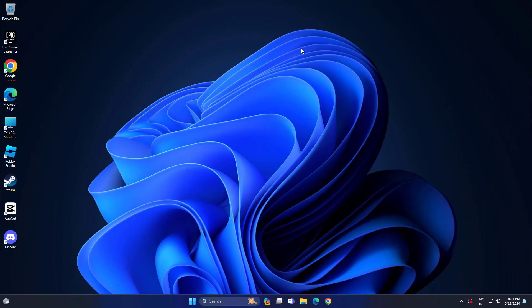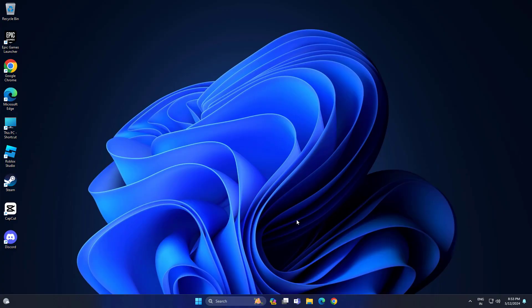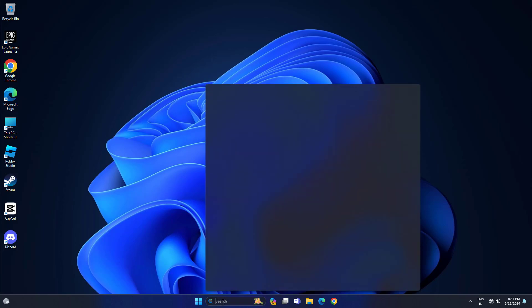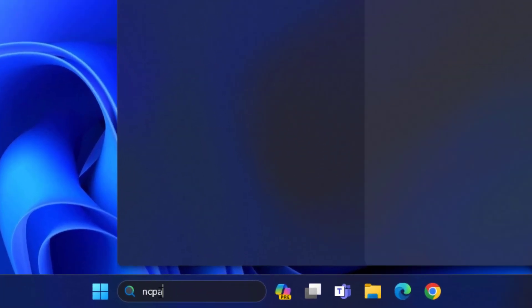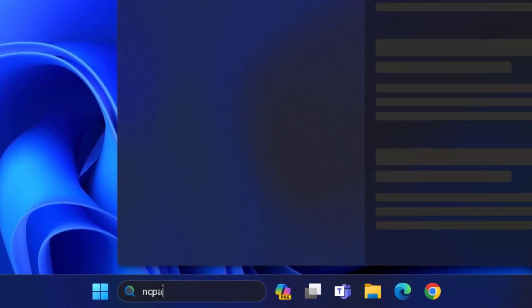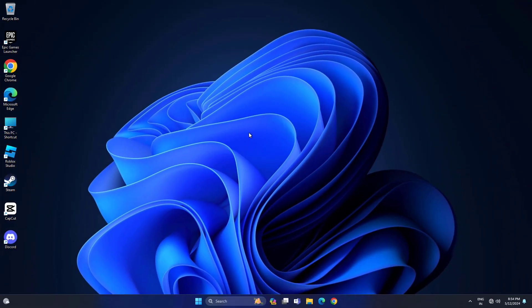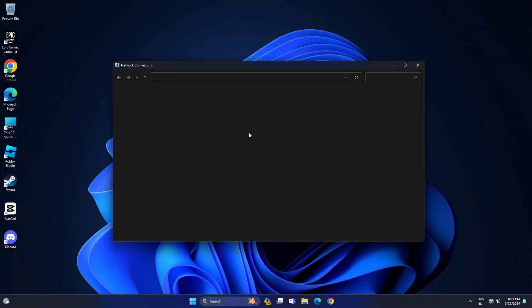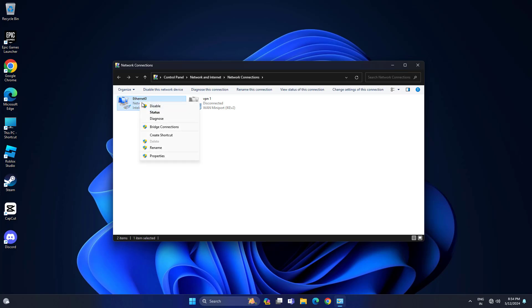Now restart your computer. Then open Start and type ncpa.cpl. Right click your internet connection and click on Properties.